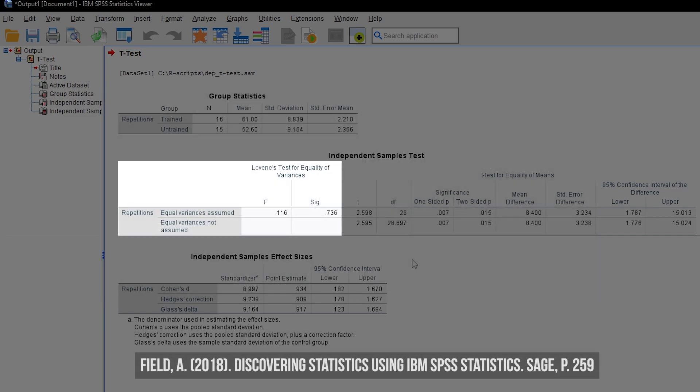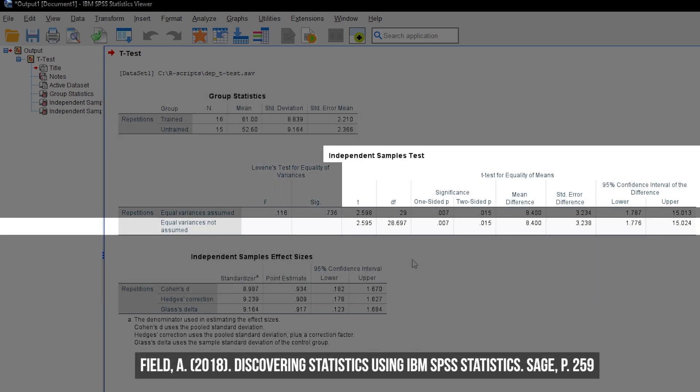If you're in doubt, Field advises to simply use the correction for violations regardless, because no violation of homogeneity results in no correction, as we shall see.